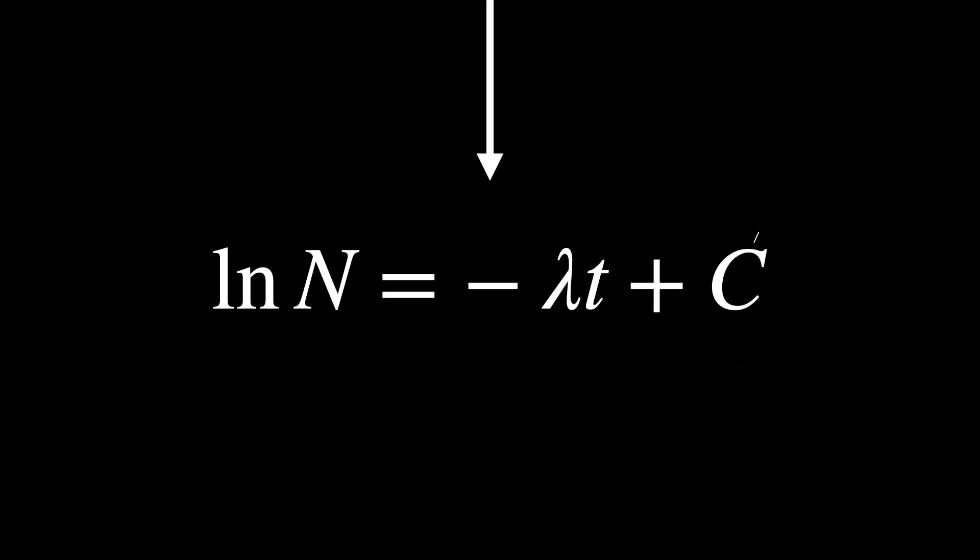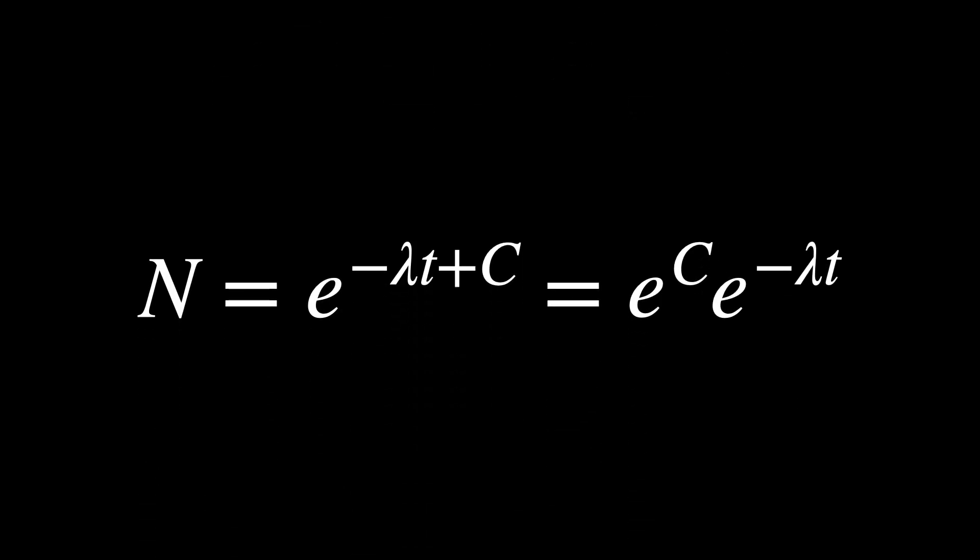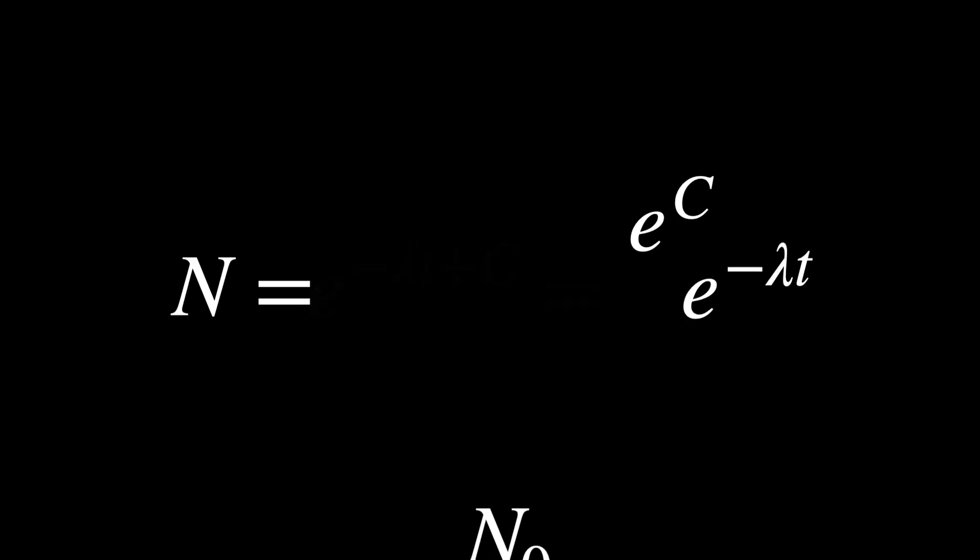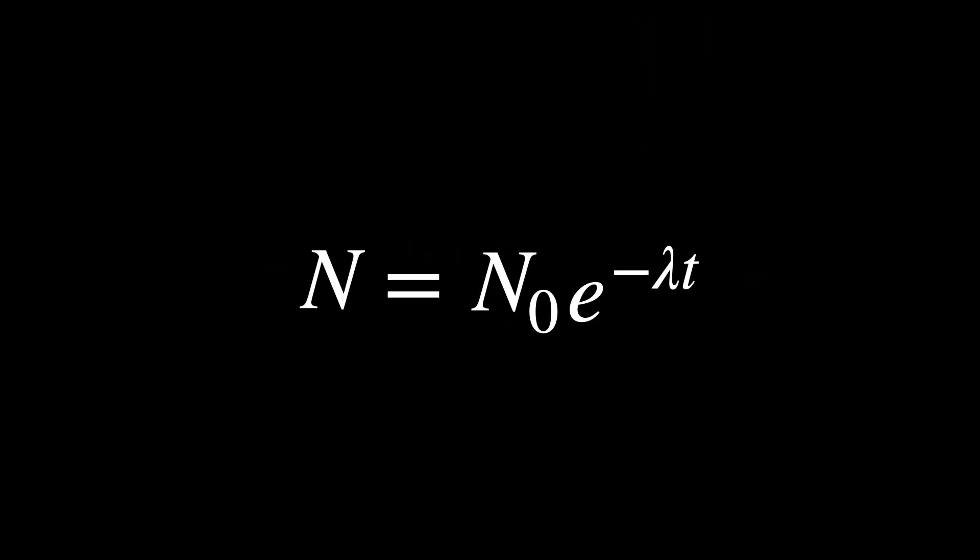By exponentiating both sides, we obtain this. Since e^c is a constant, we can write it as N₀. The half-life t₁/₂ of a radioactive isotope is the time required for half of the radioactive nuclei to decay. It is related to the decay constant this way.